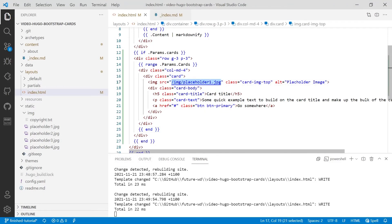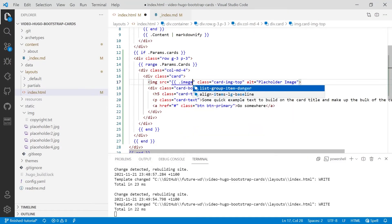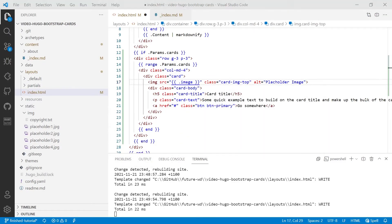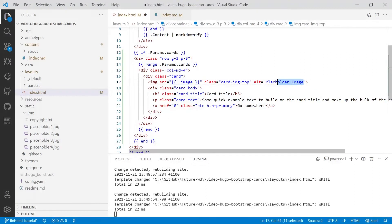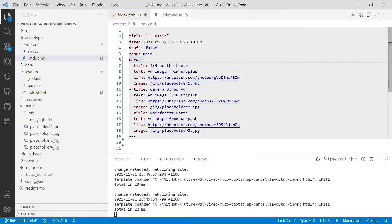The next thing we'll do is the alt text and to keep it simple, we will just put the title in there. So we're going to put .title and that matches up with title there. We'll then do our text and our link.